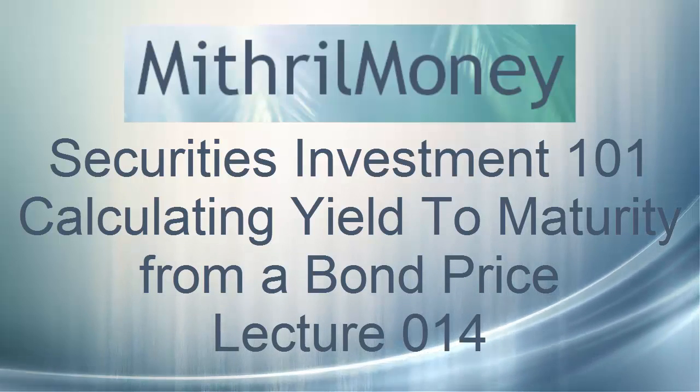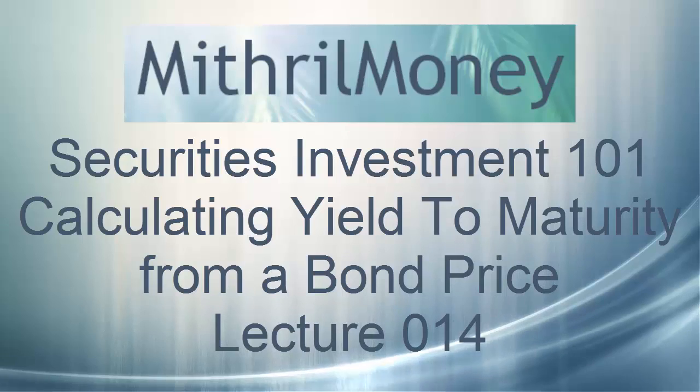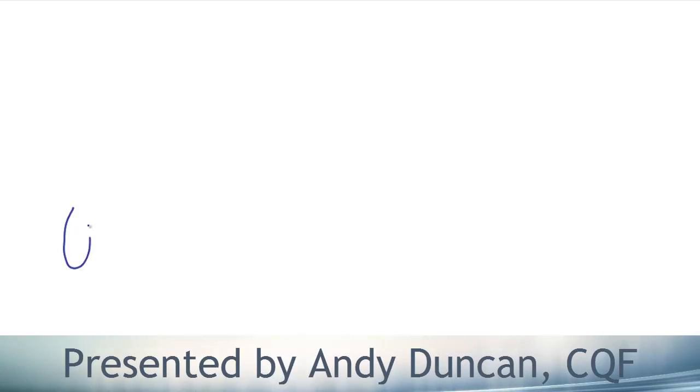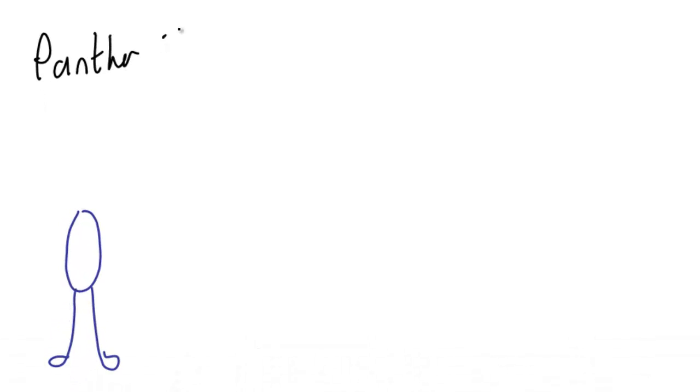How do we calculate the yield to maturity from a bond price? Before we get to that, I need to do a little story for you. I'm going to draw a very unhappy golfer, and this very unhappy golfer is called Panther Forest.